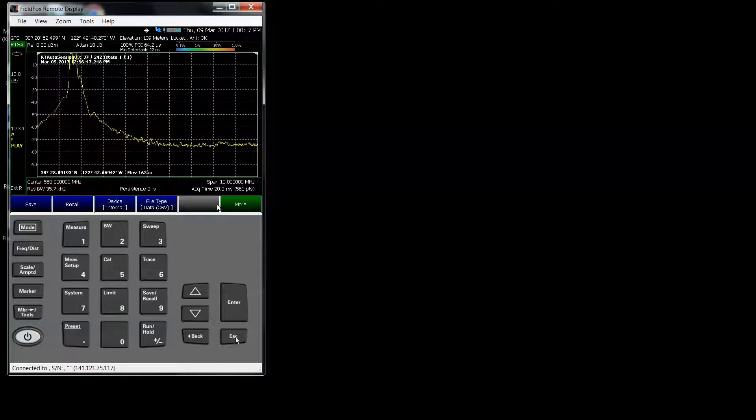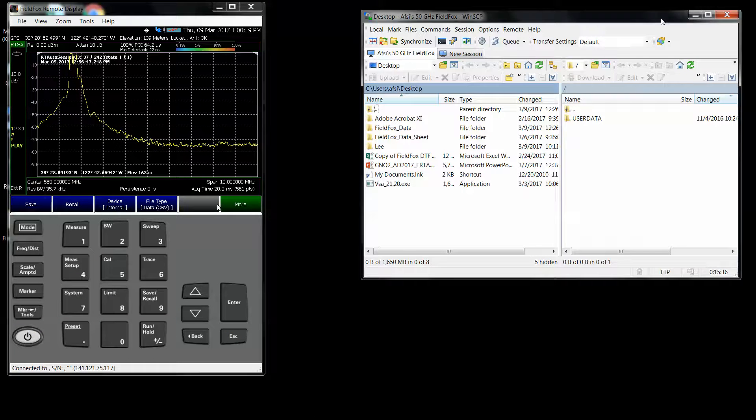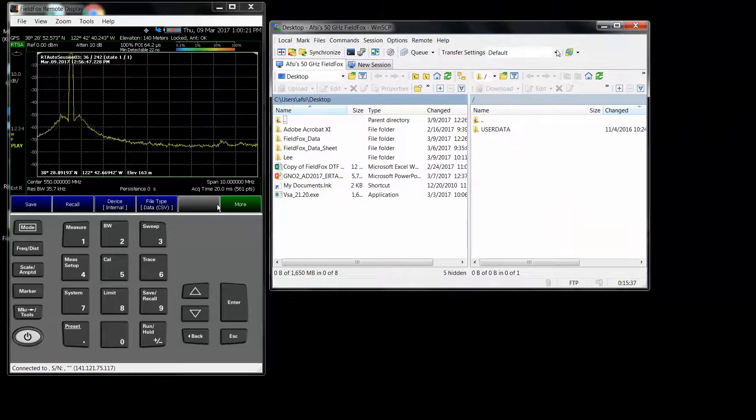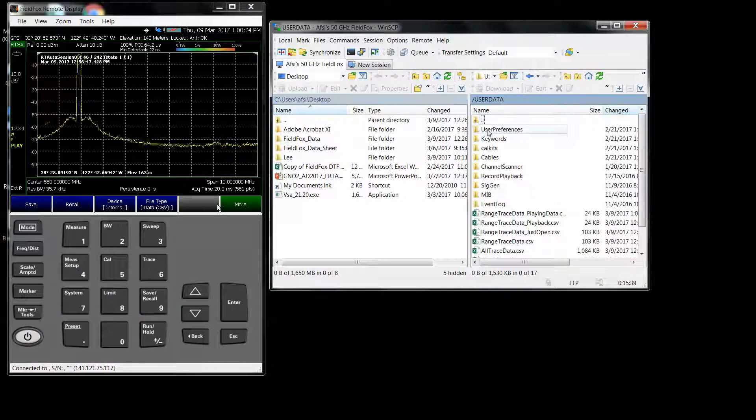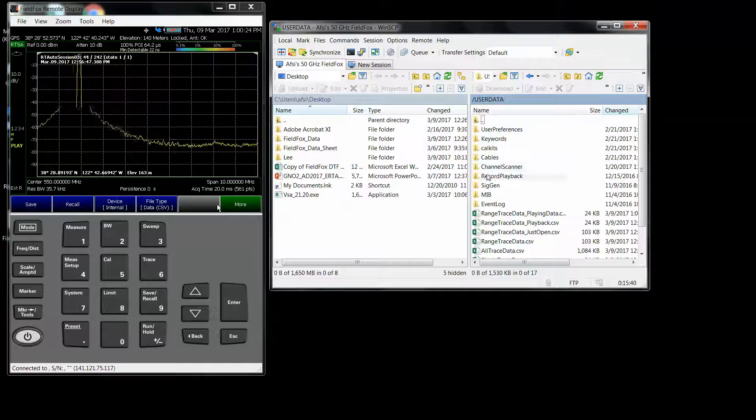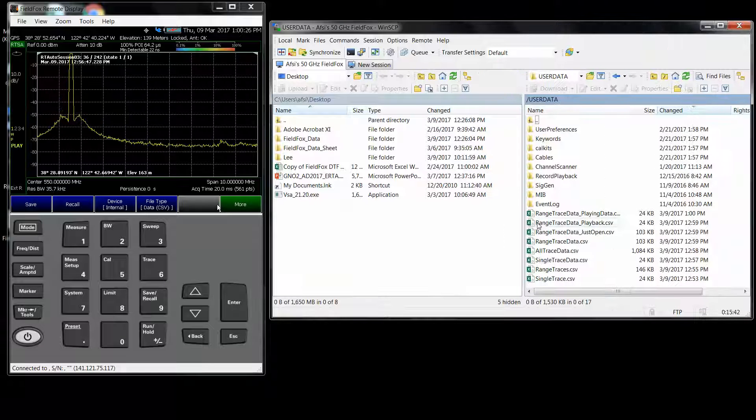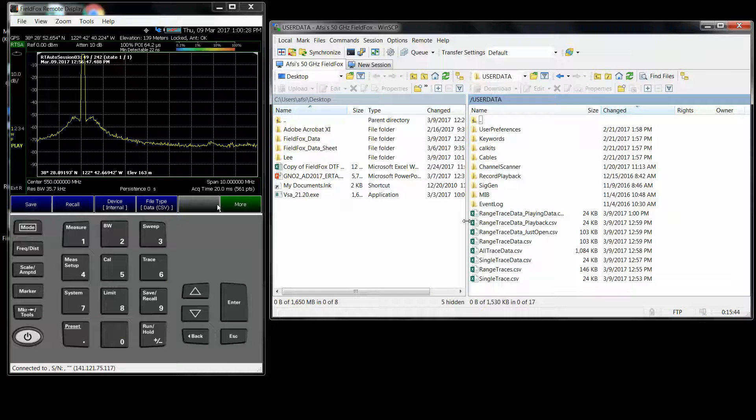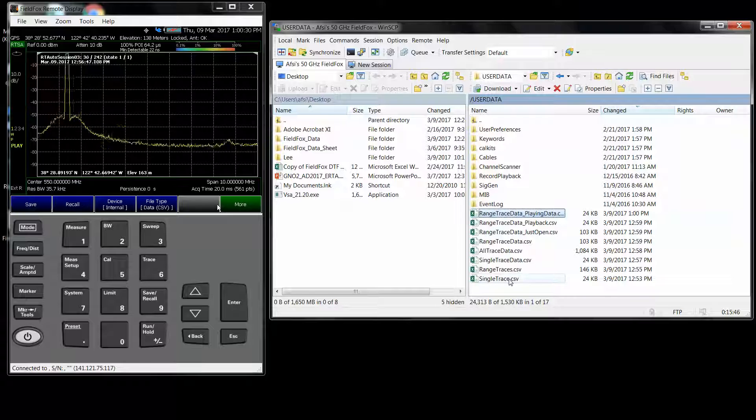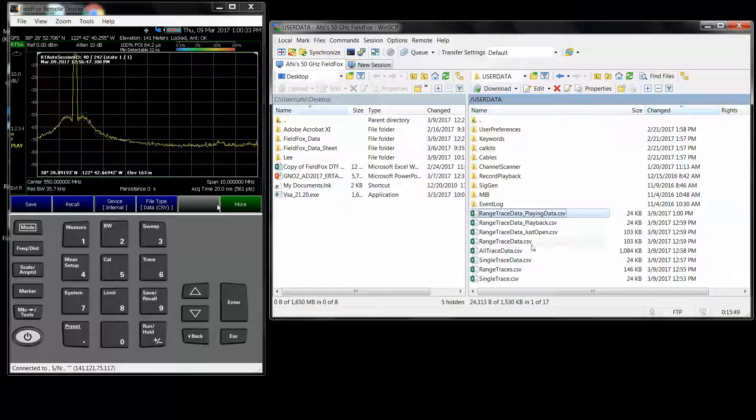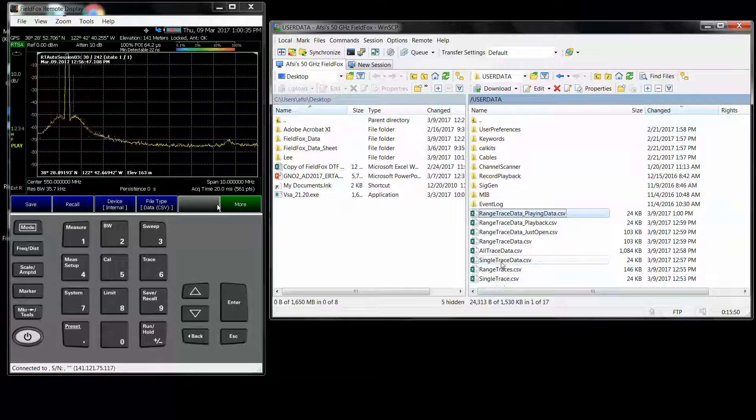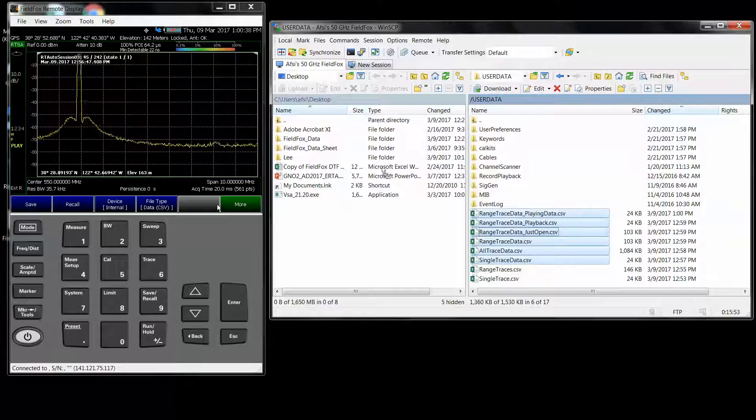And we're going to look at this data here. I have FTP to the box. And this is the data that we had saved. Let's go ahead and take all these files that we saved. I think we have the ones with the data.